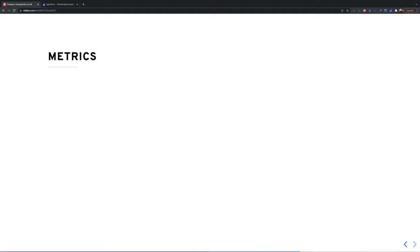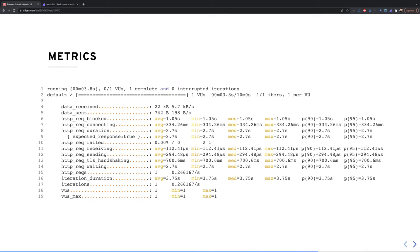K6 comes built-in with standard metrics. You get a lot of information including the size of data received from requests, data sent, how long a request is blocked or connecting, the actual request duration, and the number of failed requests. For each metric you also have the average, minimum, median, maximum, 90th percentile, and 95th percentile values.